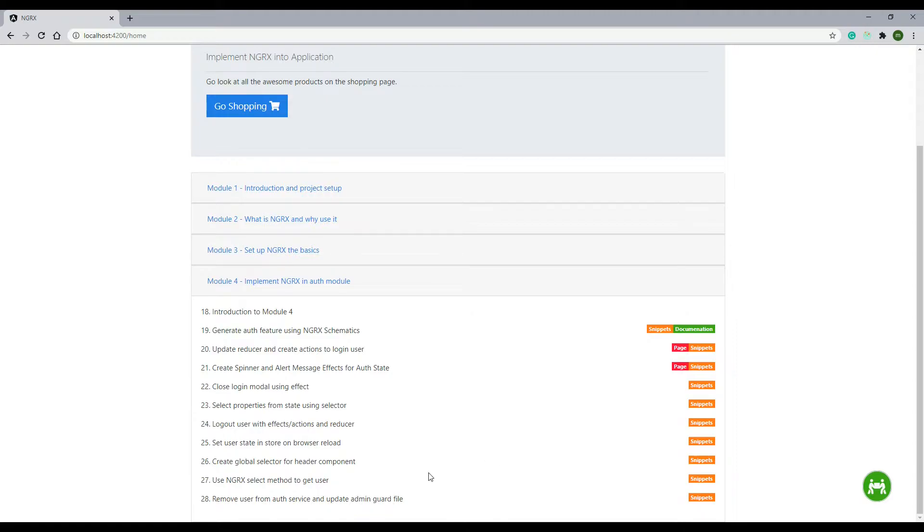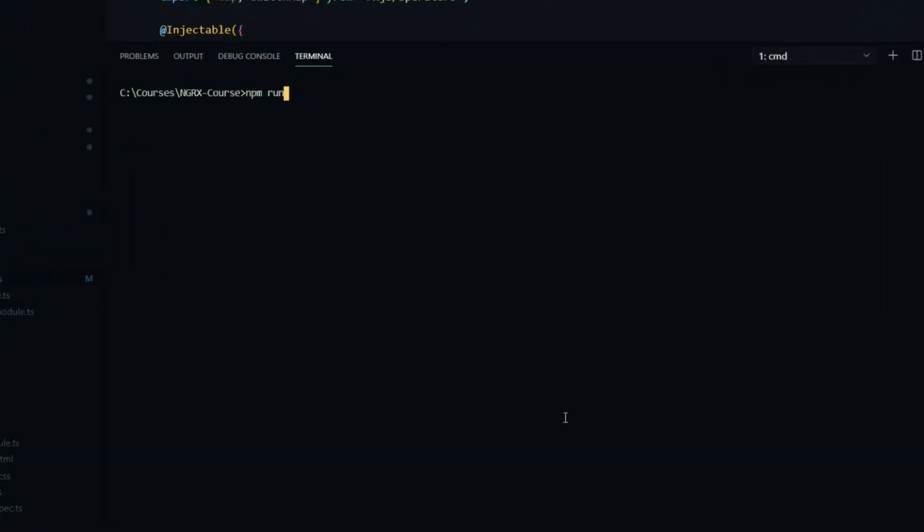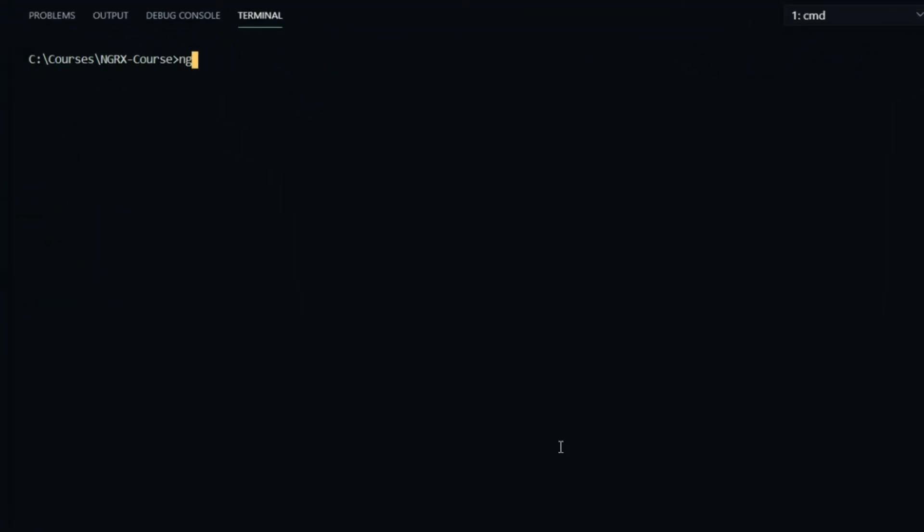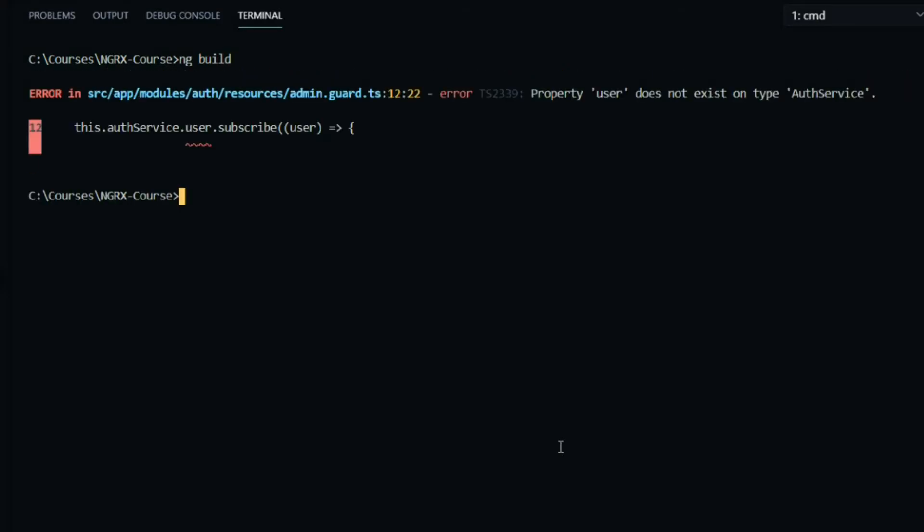Let's run the application. Open up the command line. Instead of running npm run dev, we'll run ng build and do an entire build. After compiling the application, you should only see one error, and it should be the admin guard file.